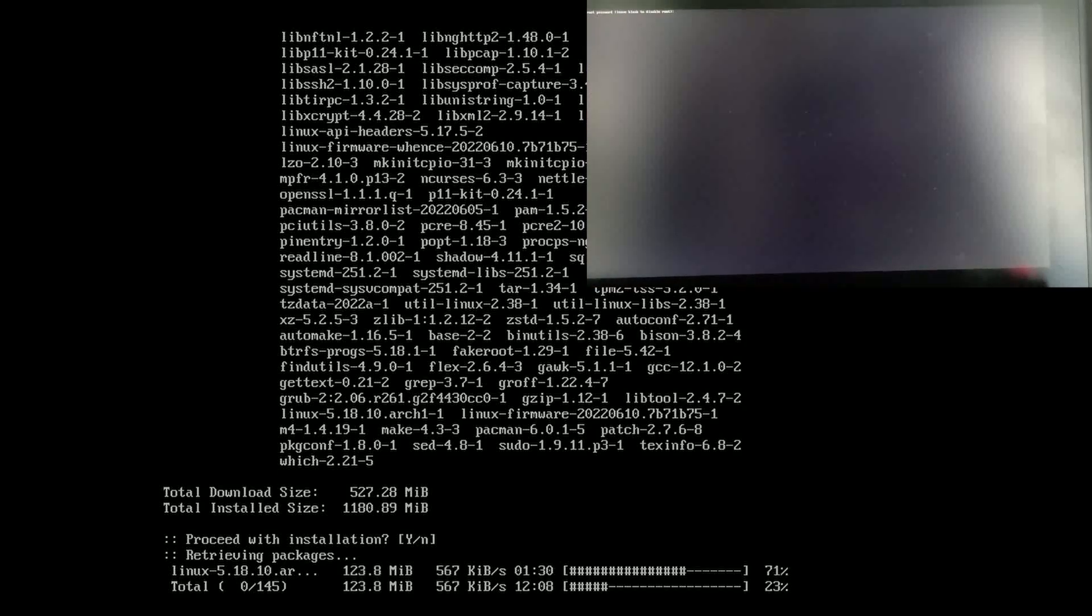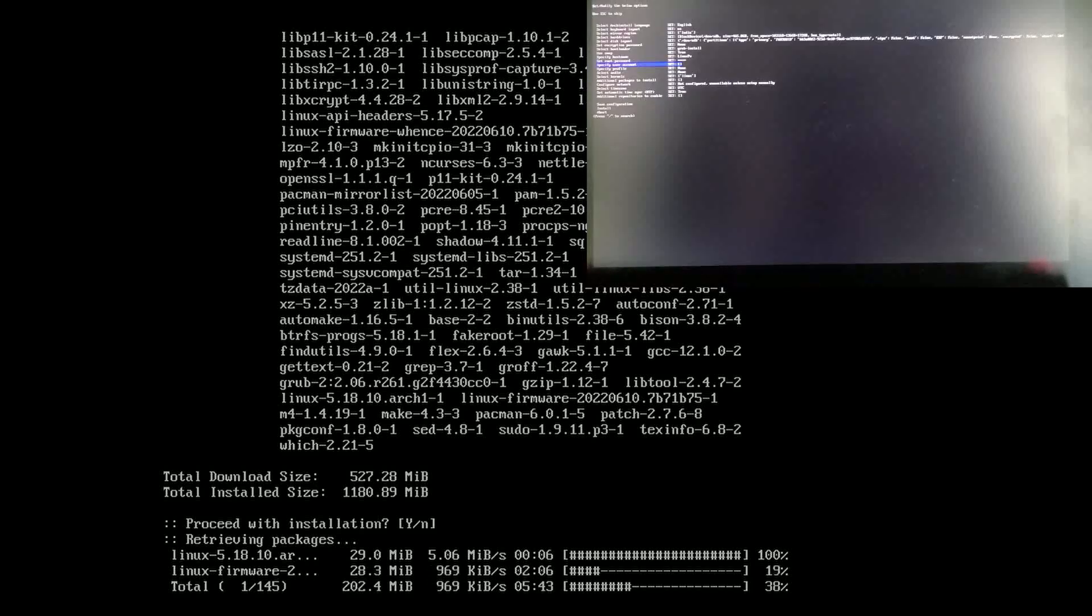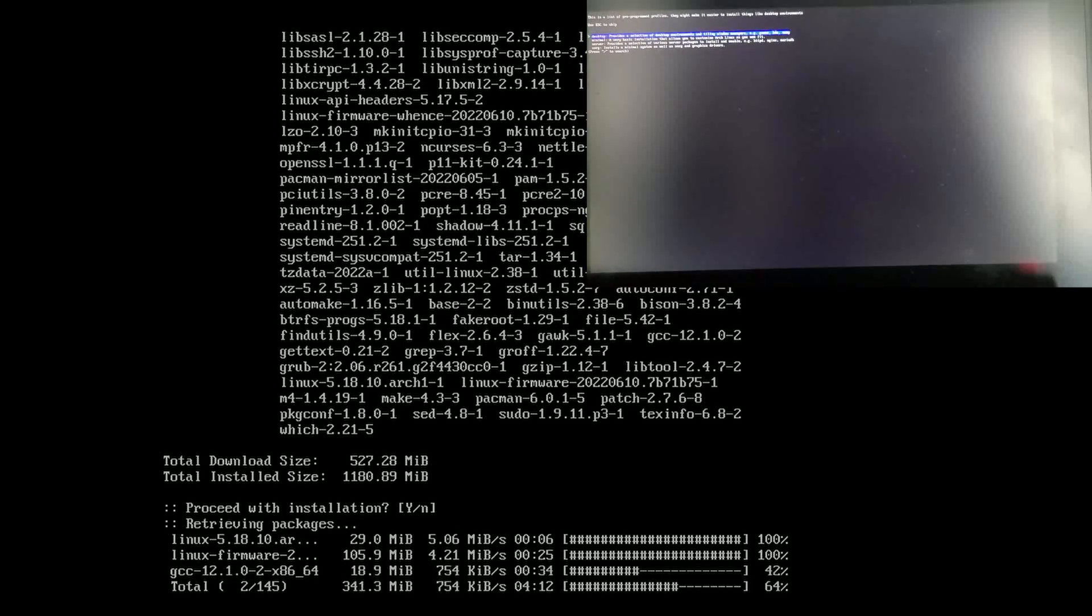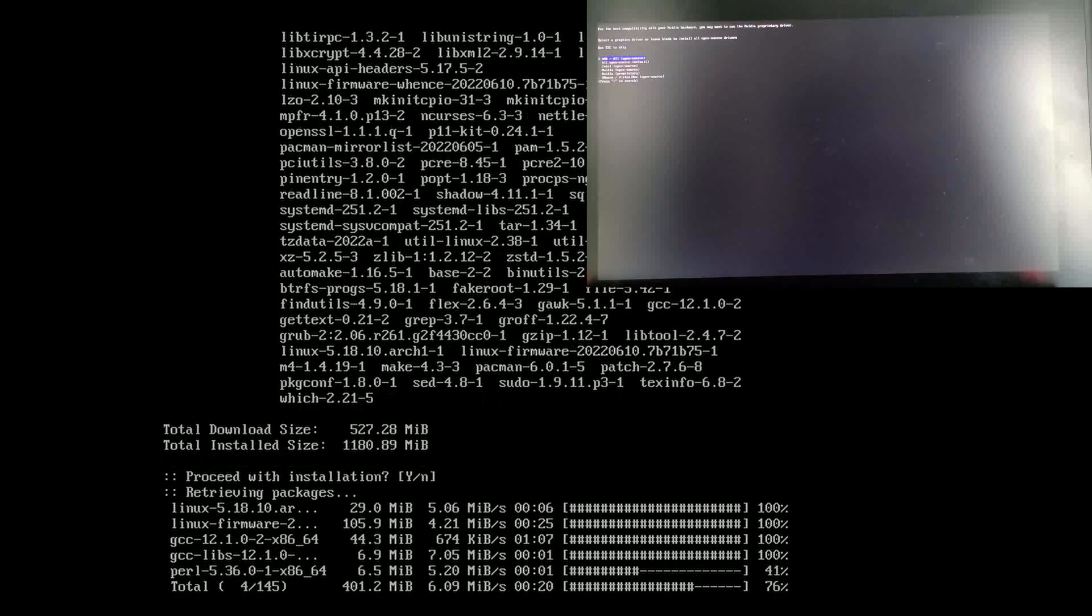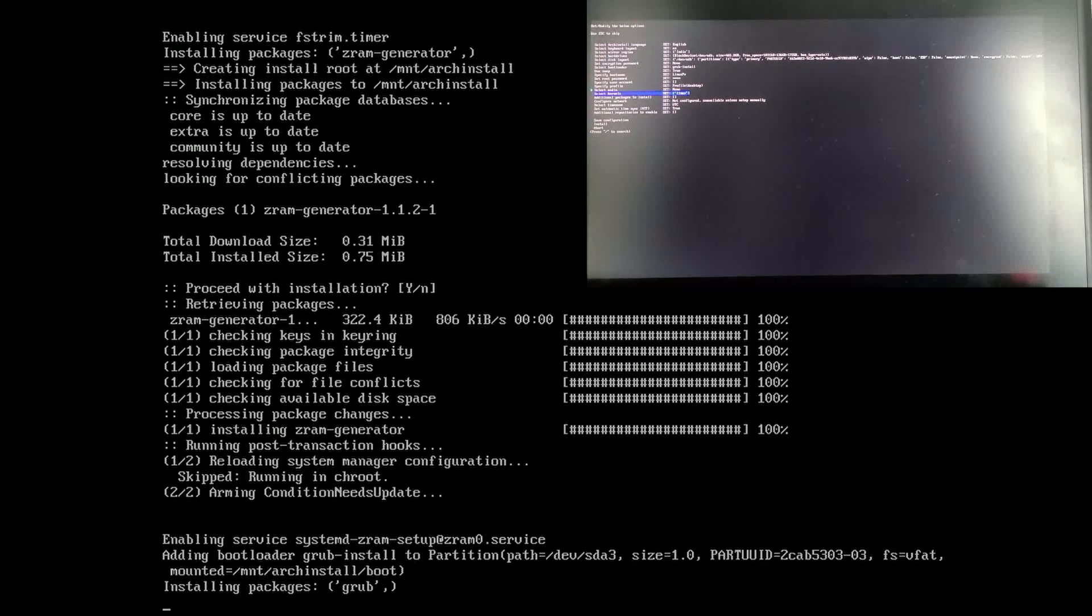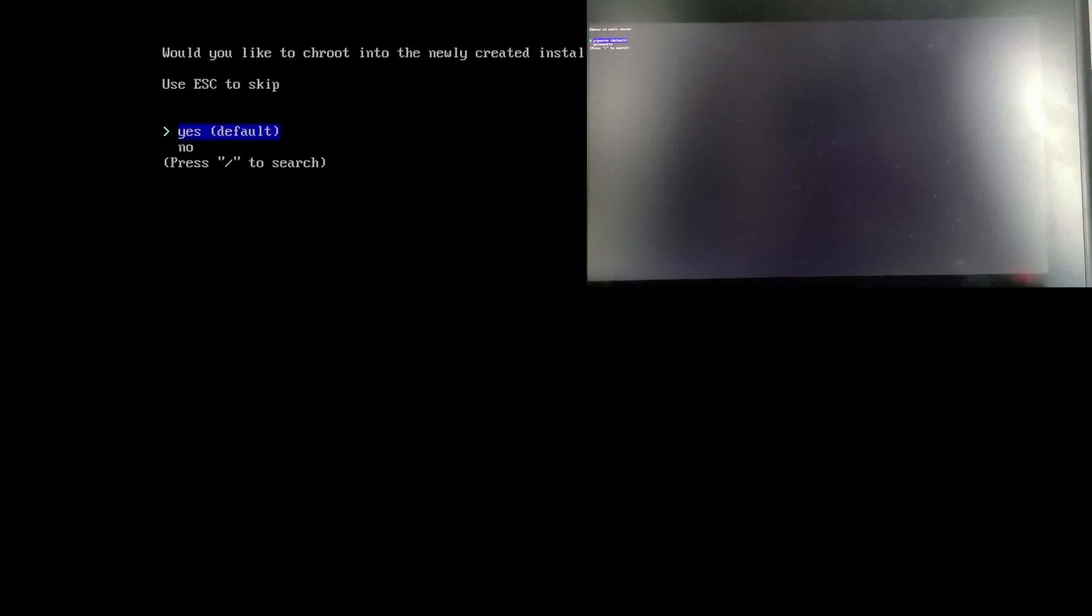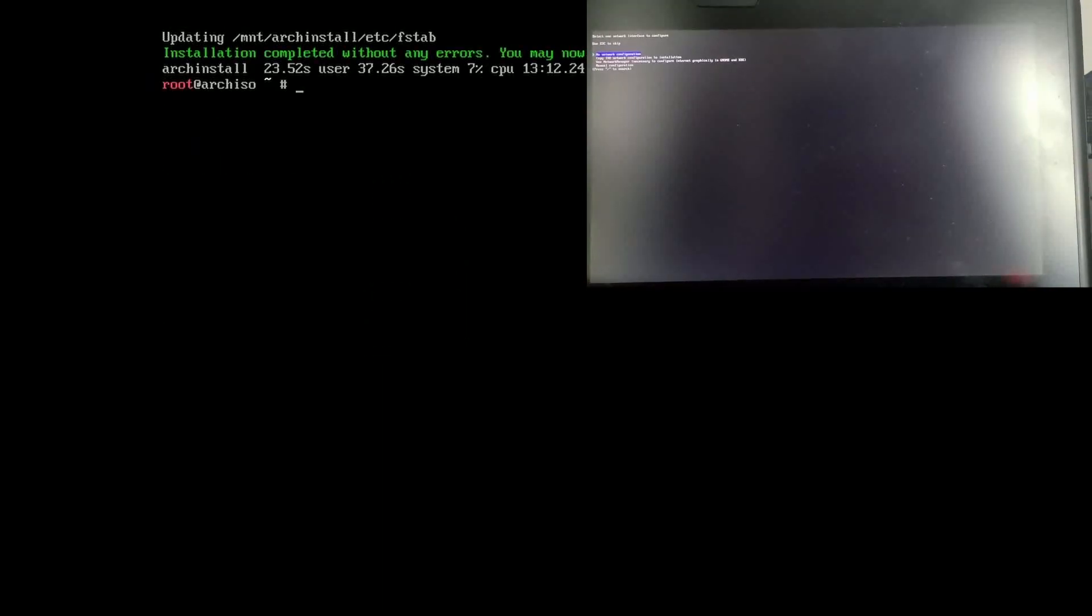After the install is done you should be able to just reboot your system after removing the boot media, and it will take you right to Arch. That's basically it. If you have questions, leave them down below.